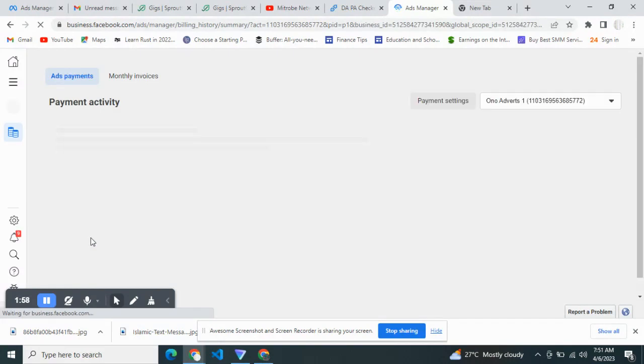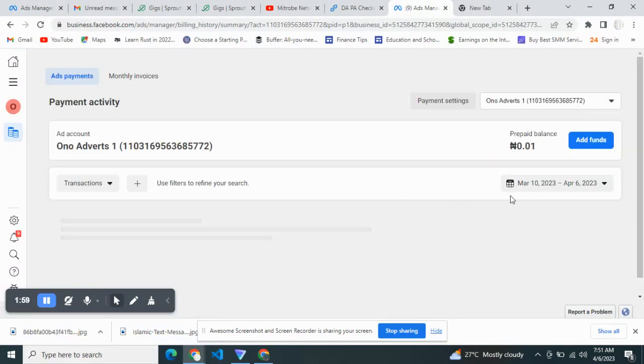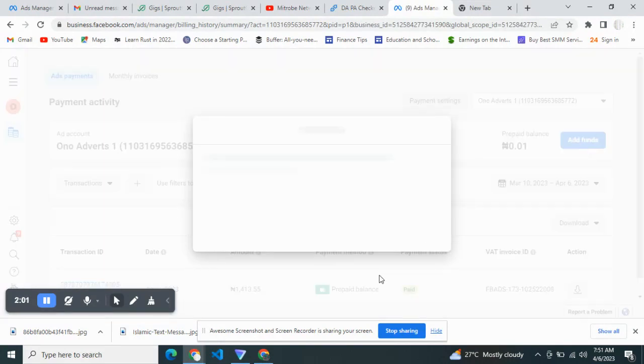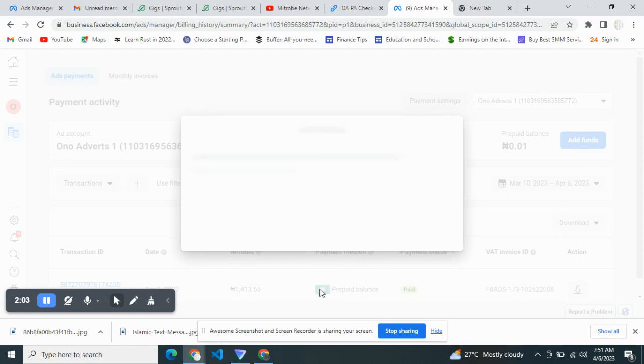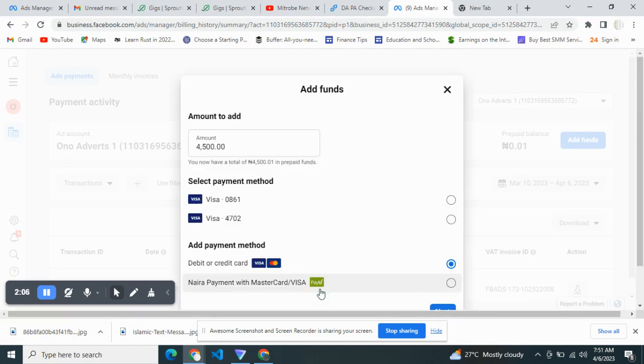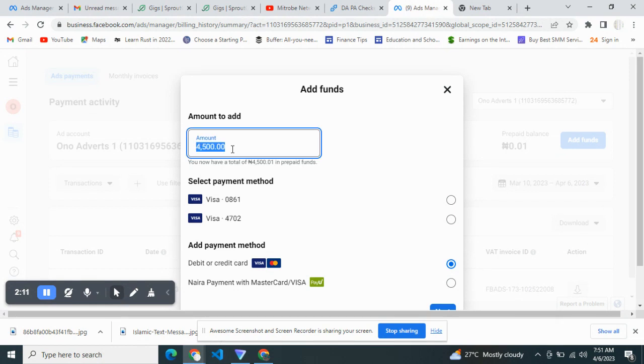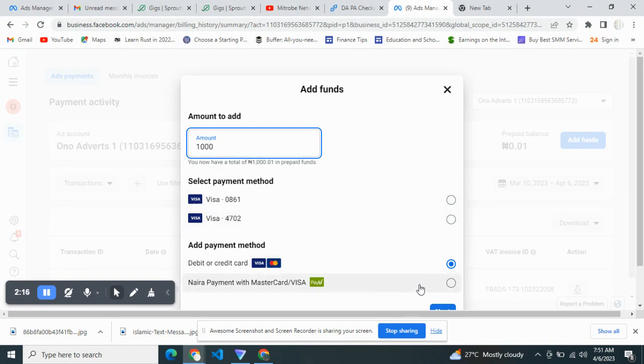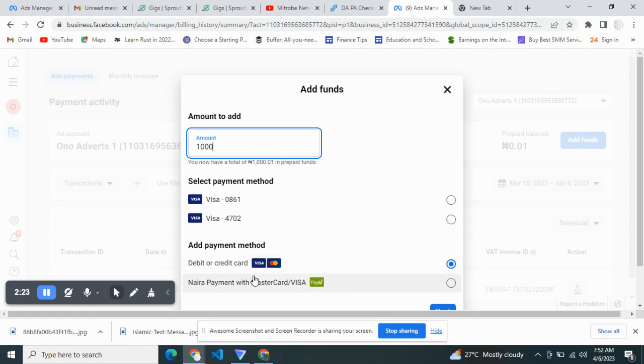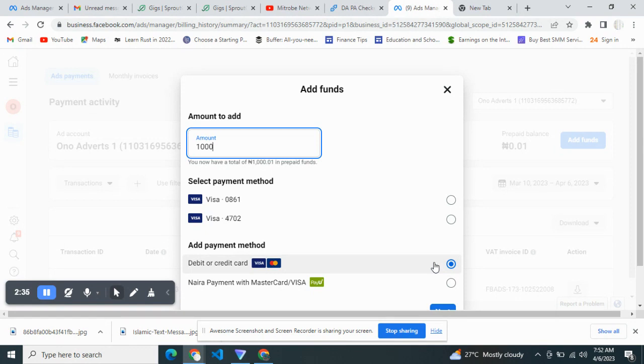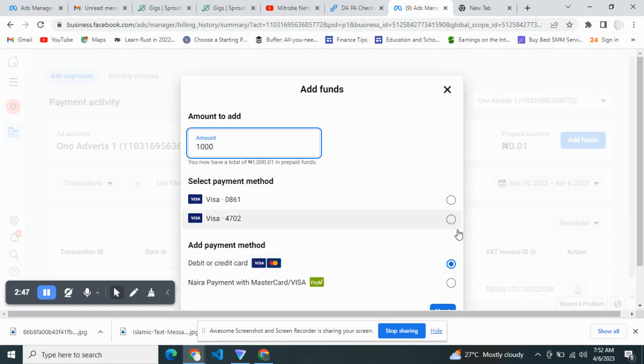The next thing is to add funds. As you can see, I've been adding funds to my account. Let's add 1000 for illustration. Take note, you don't have to use direct payment with your debit or credit card. Most times you will encounter issues. Most people who are lucky use their dollar card. If you have a card attached to a domestic account, you can use that card, but most people don't have a dollar card. So we're not going to use this.